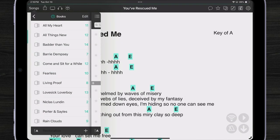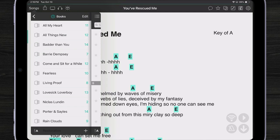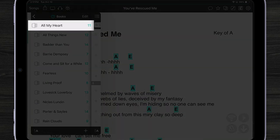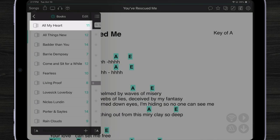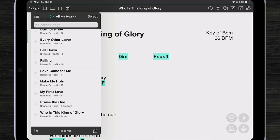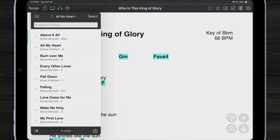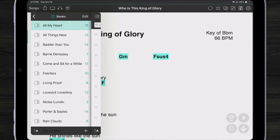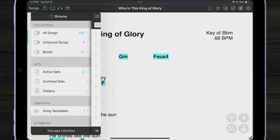Here we have a list of books that I've created. I've created one book per album of each artist that I've imported. For instance if I tap on all my heart I can see all of Renee's songs here. If I tap the drawer icon again I can choose a different book or go out to my main drawer.